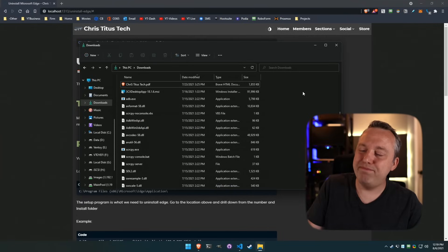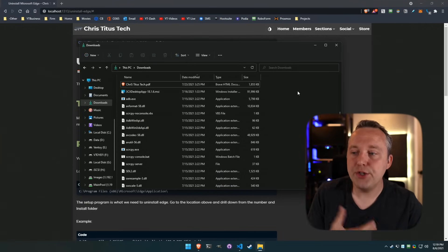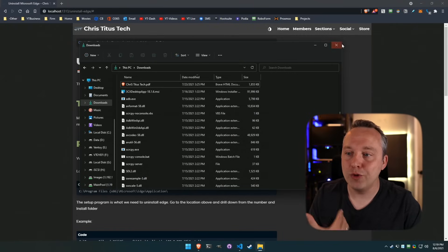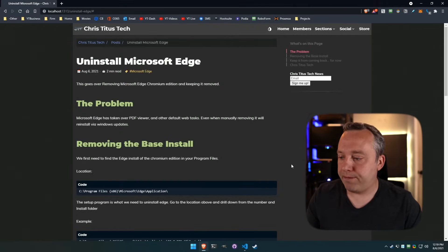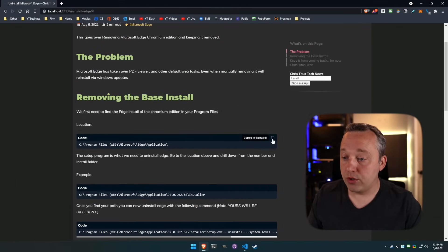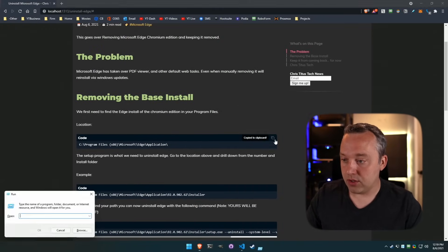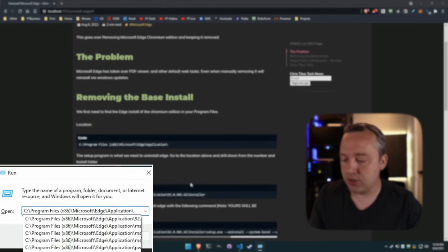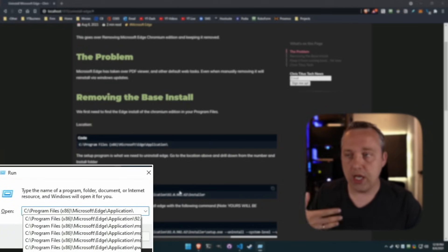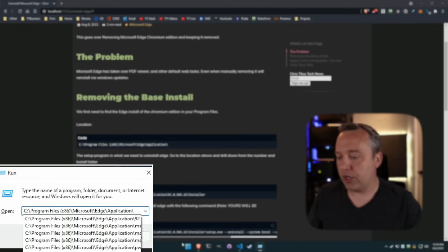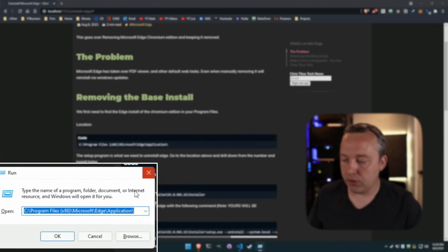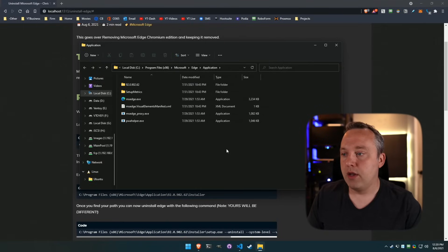But needless to say I shouldn't have to do that — it shouldn't just default to a program I don't use. To fix this properly, we need to go to the base install. Type this into the Run box. Hold Windows + R to open it, or right-click and select Run to pull that up, then hit OK.